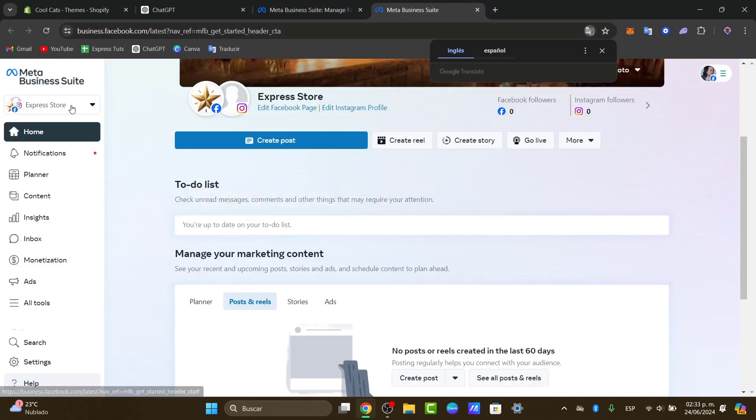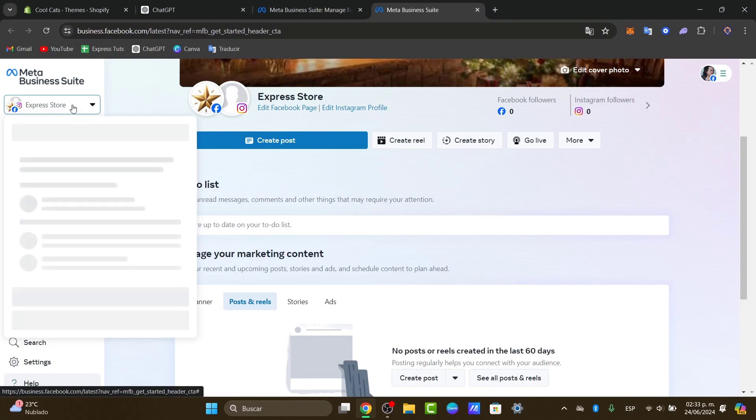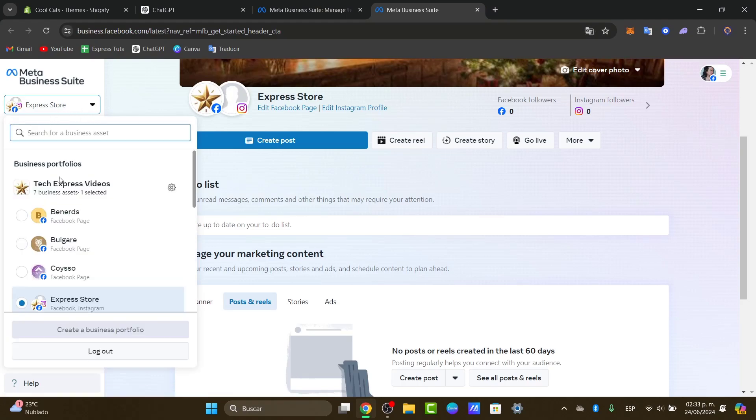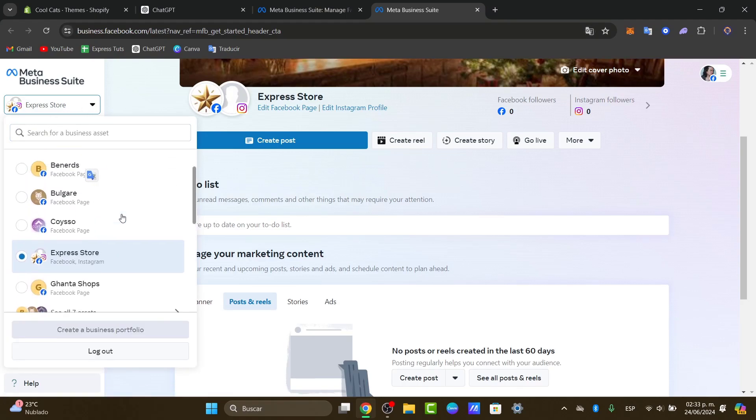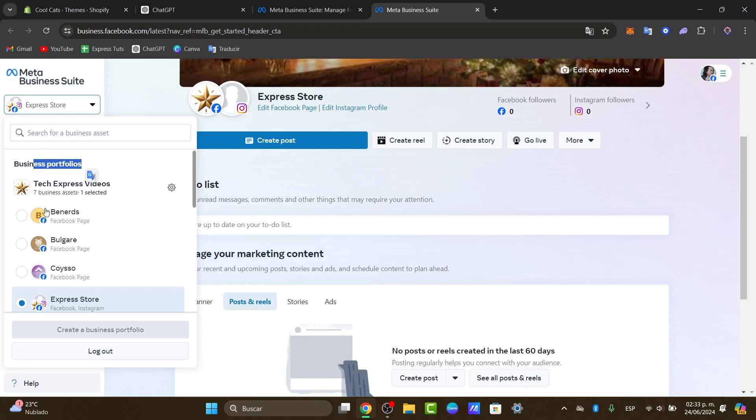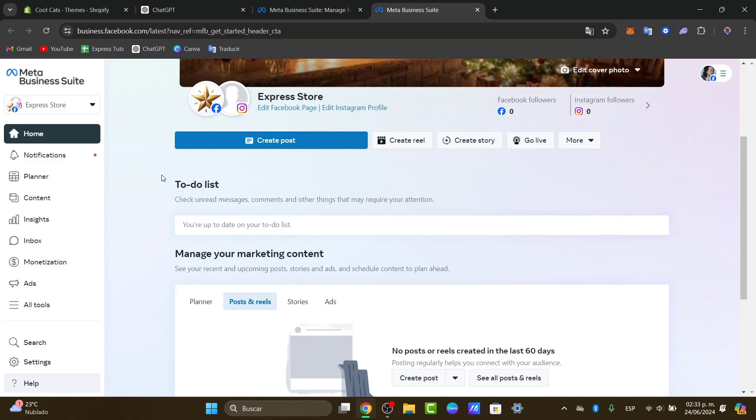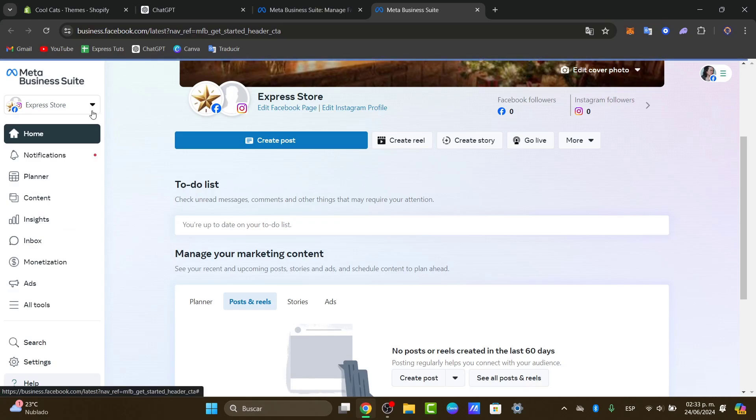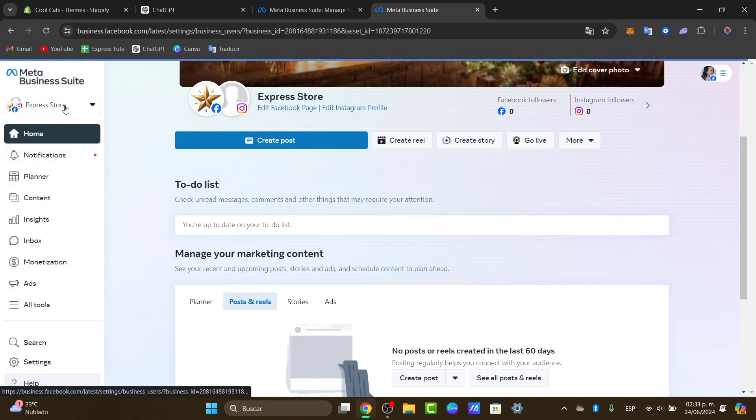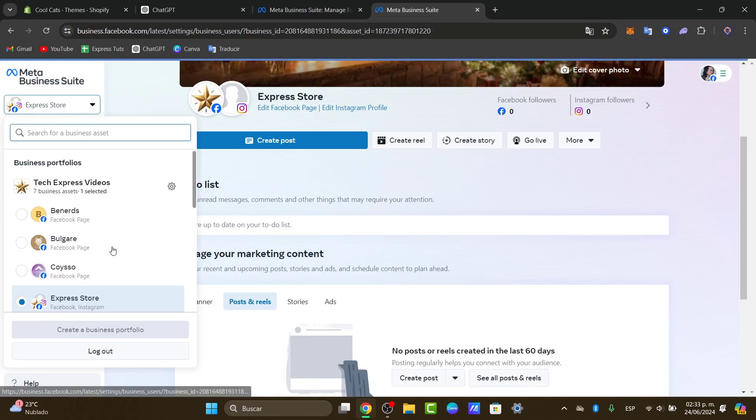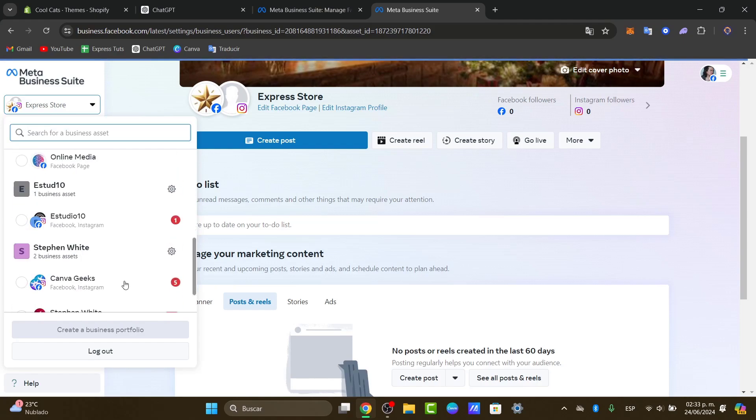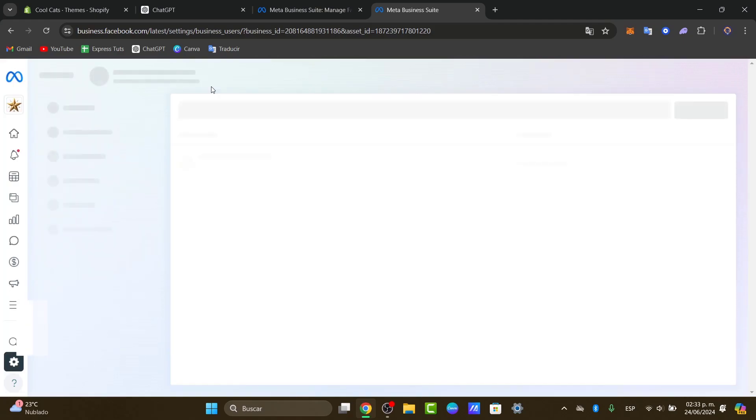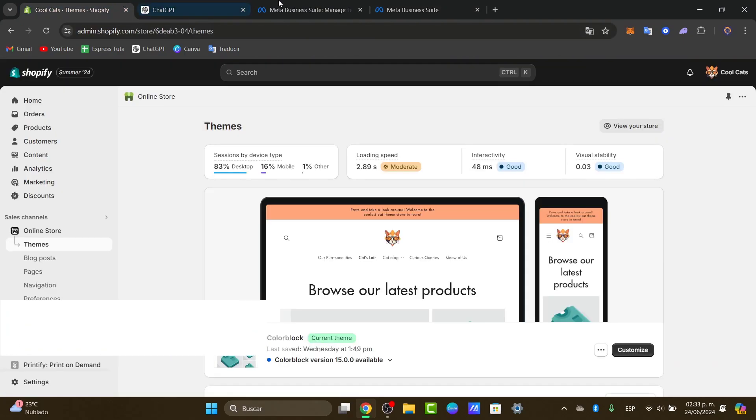So here into this left half, we can see that we have the business portfolio. Inside the business portfolio, what I can do is create a new business portfolio or create a new business asset. So here I'm going to focus now inside my Meta Business Suite, and first of all I'm going to create an actual new page for my store.